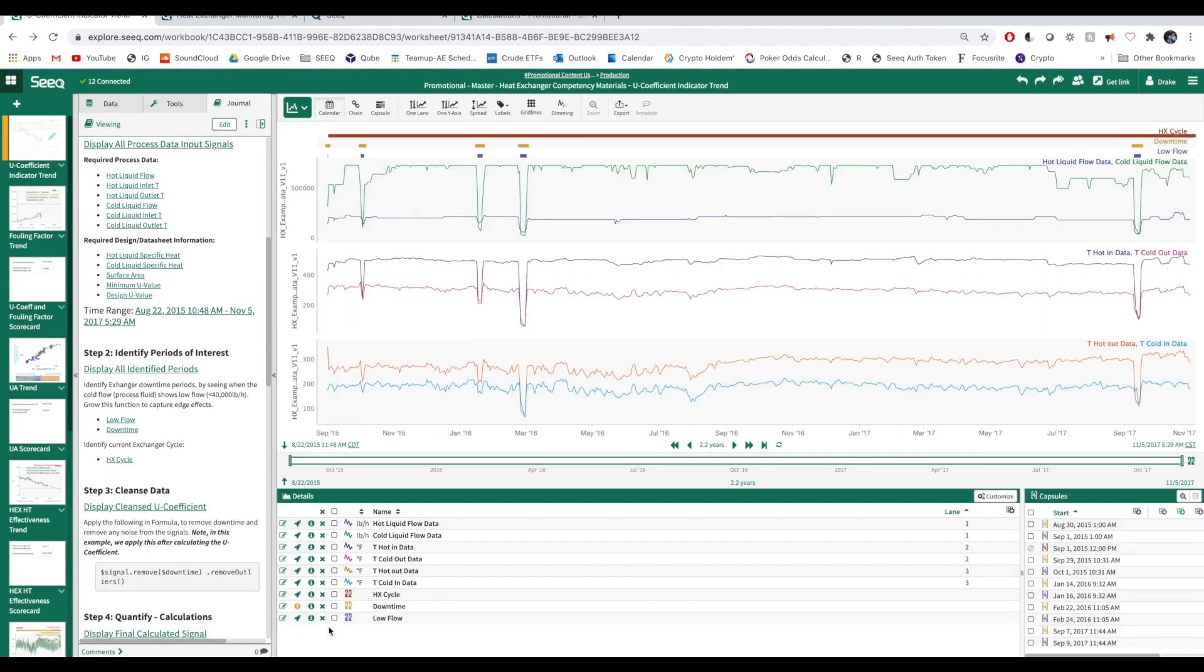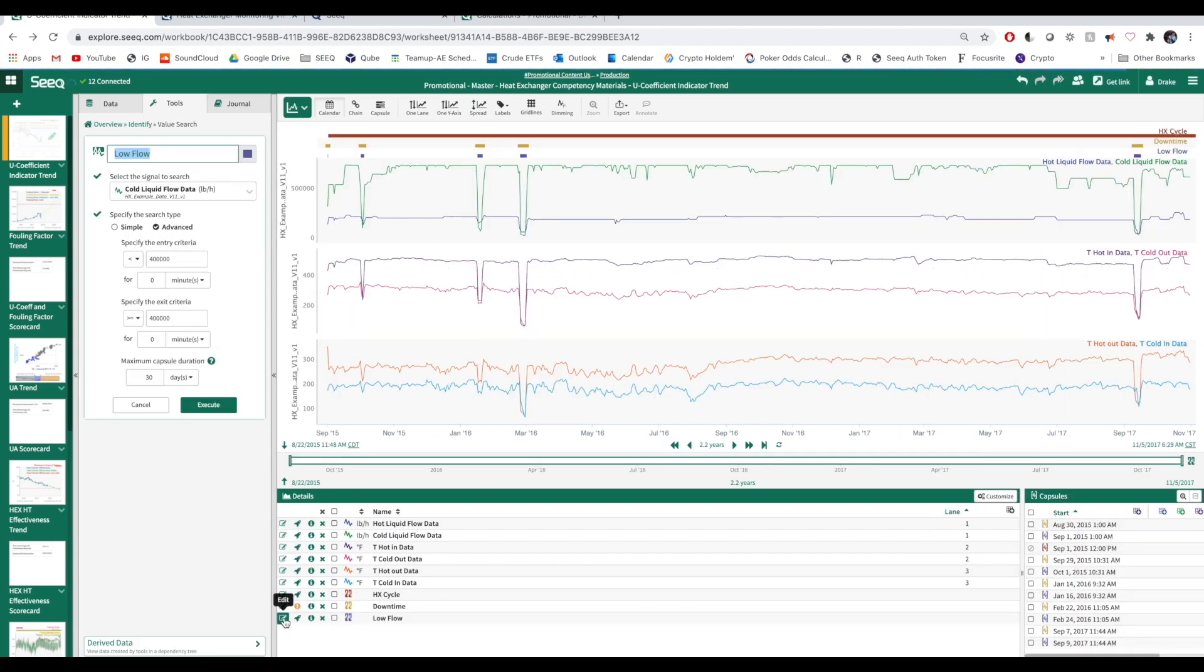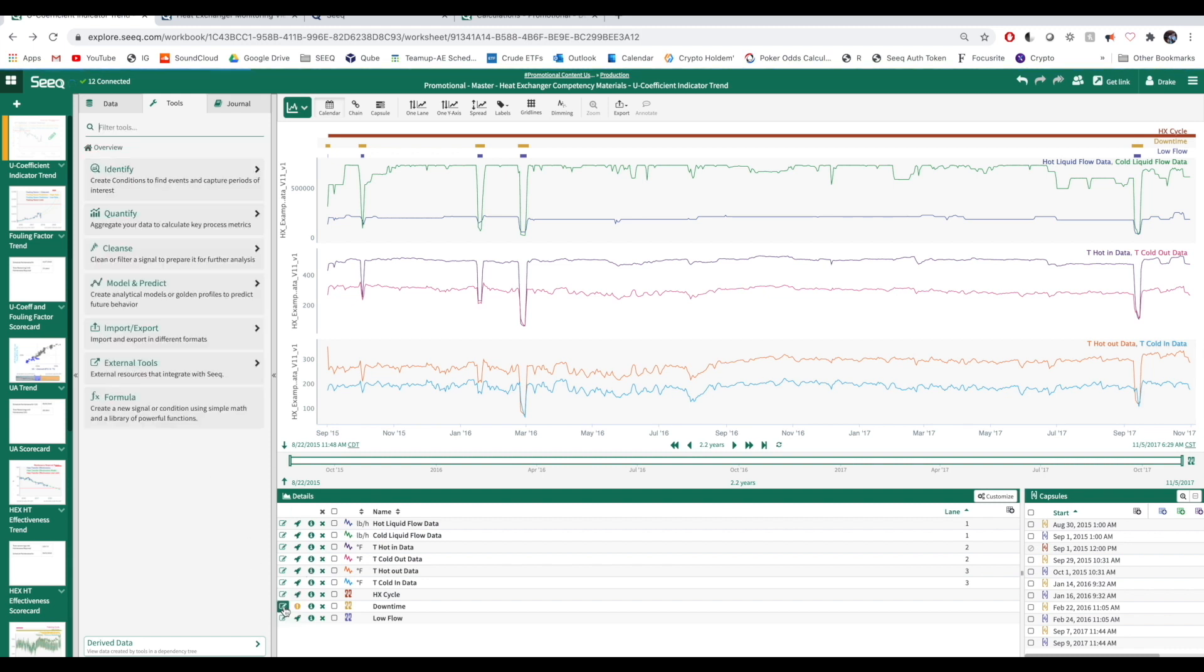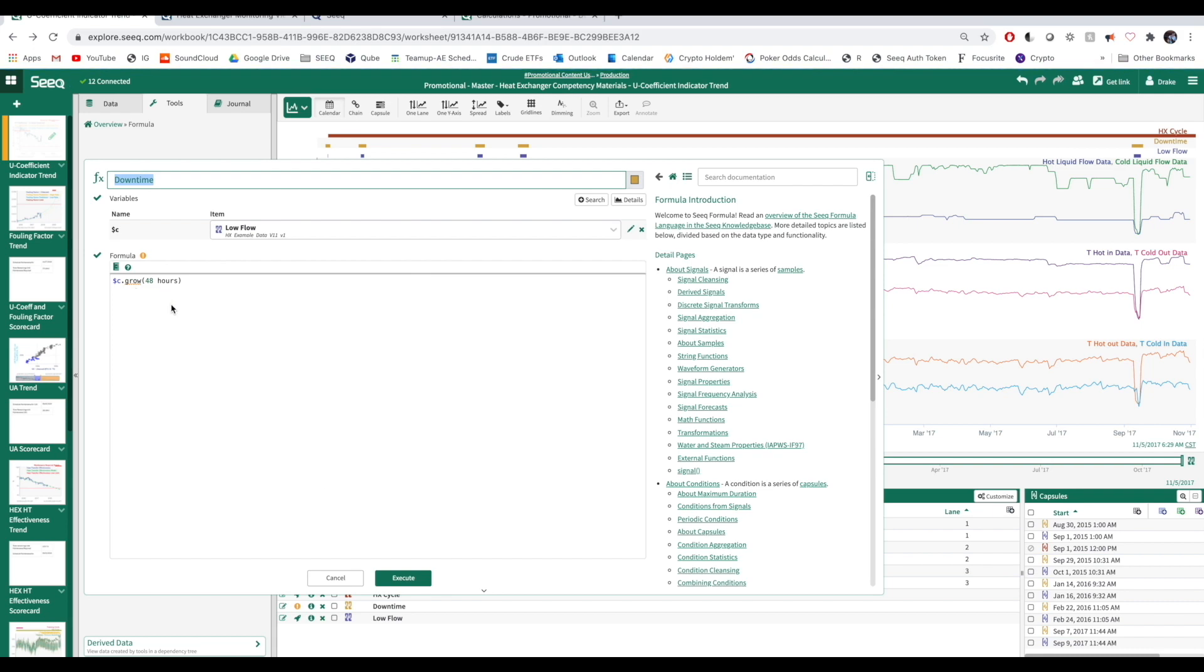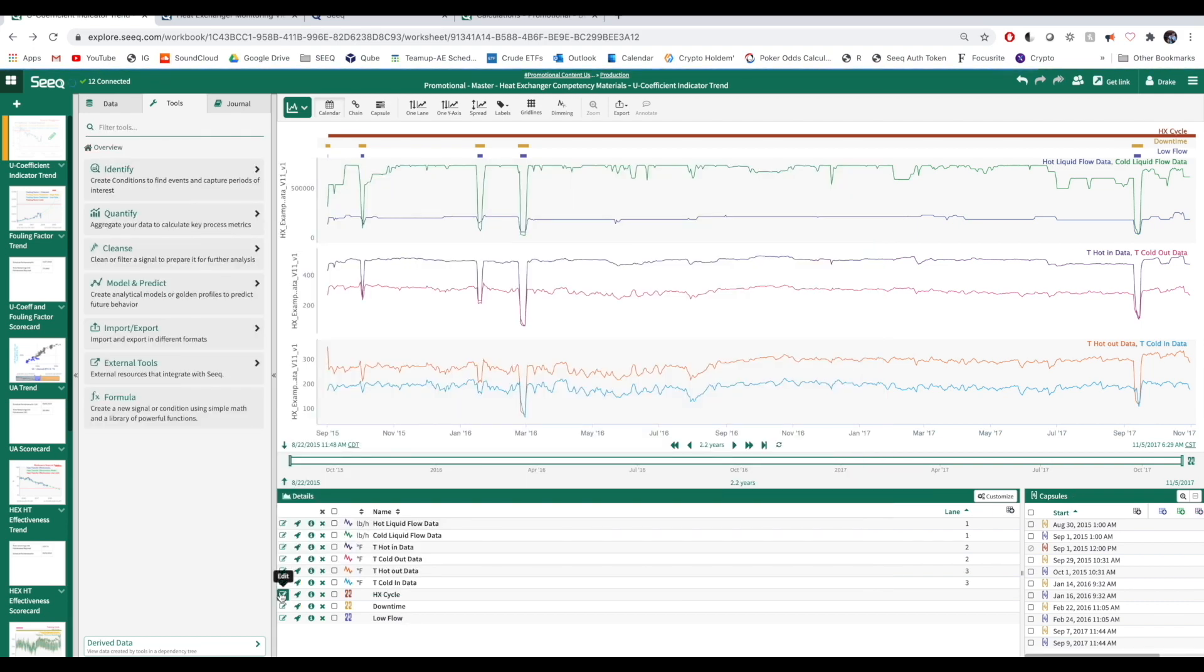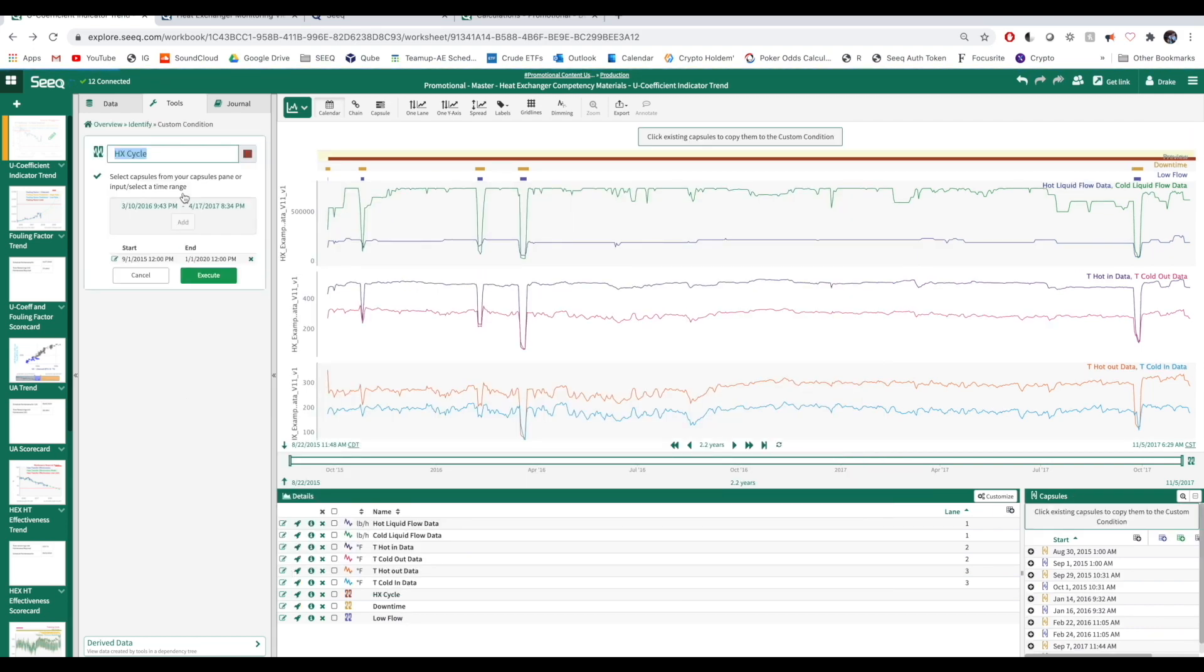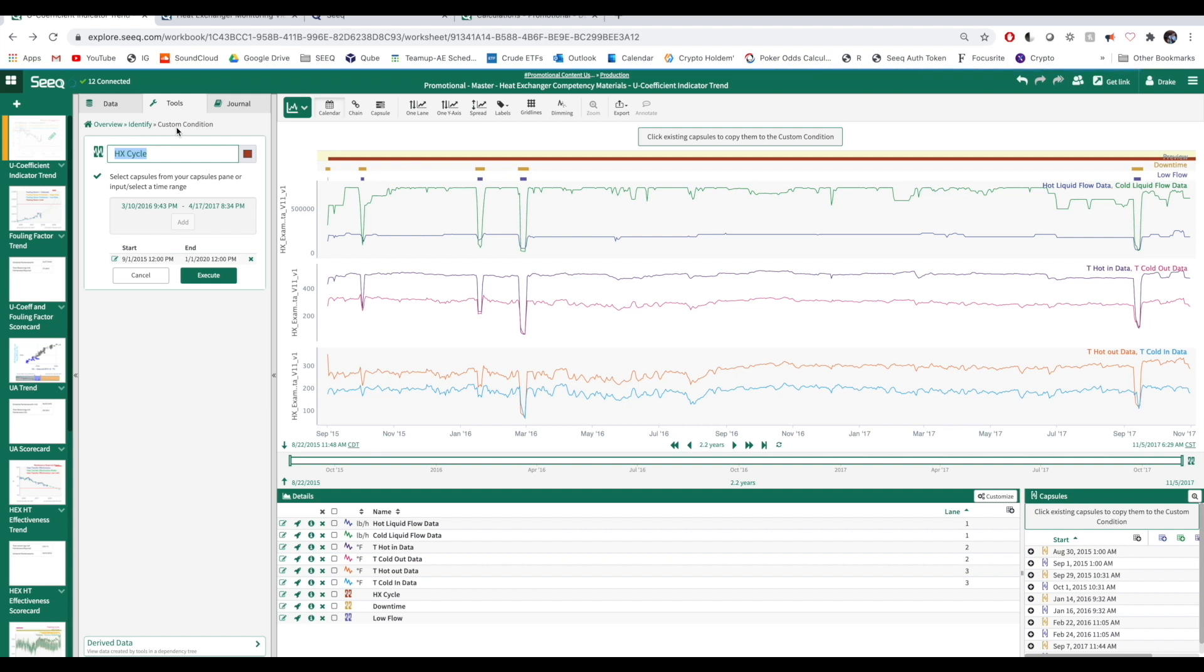Next, we need to identify periods of interest. We've identified low flow periods using value search and can extend these capsules by 48 hours using the GROW function to create a downtime condition. Now we can use custom condition to define a heat exchanger cycle.